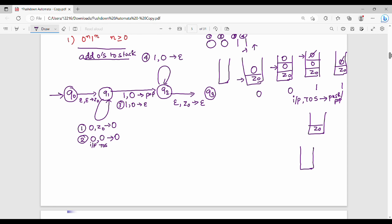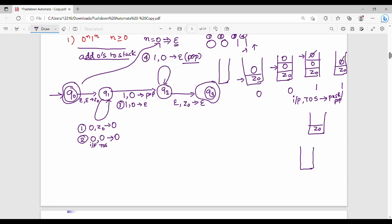Now, Q3 is the final state — this is the pushdown automata. Also, since n is greater than or equal to 0, if n equals 0, then epsilon is accepted. Therefore, Q0 is also made a final state. When n=0, we accept epsilon — that's why Q0 is added to the final state set.